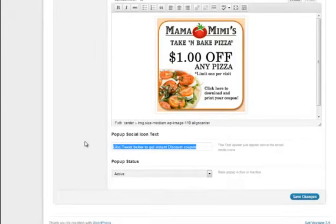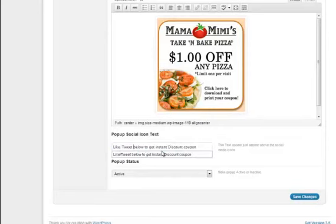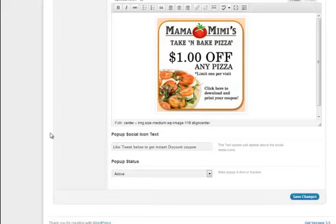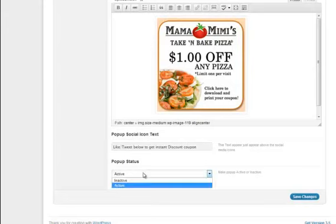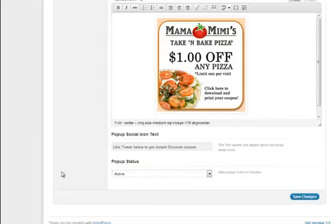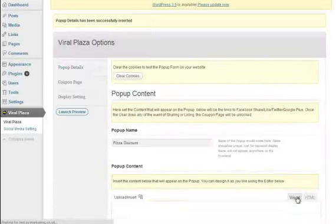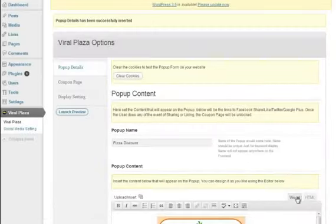So that's going to really depend on whether you want it to be Facebook or Twitter or Google+. So at the moment, we've got like or tweet below to get your instant discount coupon. You can change that to whatever you like. And of course, you'd want the pop-up to be active when you're ready to go. So from there, it's simply a case of save changes.